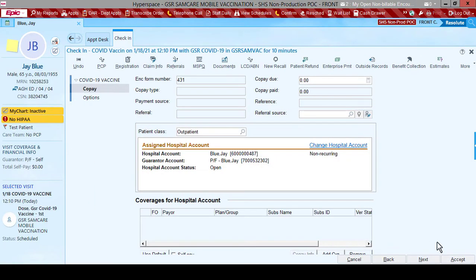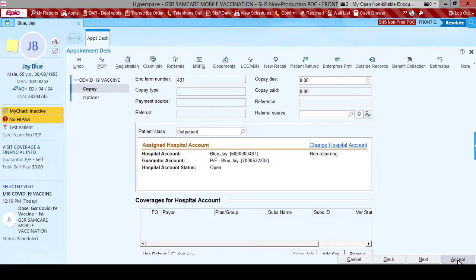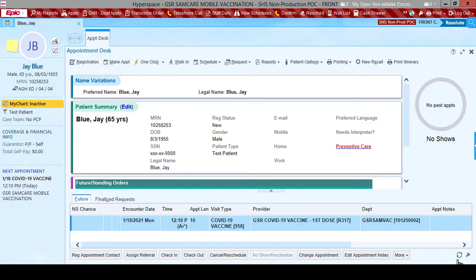Click Continue Check-in. This takes us to Copay. No copay is needed for this appointment type. Click Accept. The patient is now scheduled and checked in.